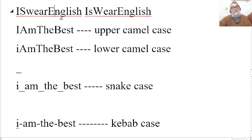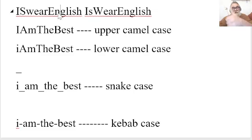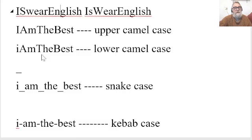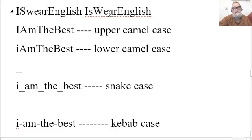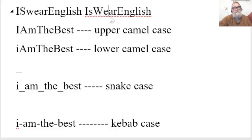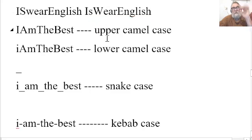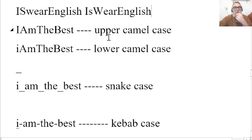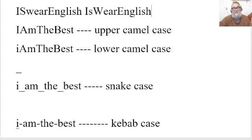If you enjoyed the video, give it a rating, subscribe to my channel, and I will see you soon. Bye for now. So, upper camel case, lower camel case, snake case, and kebab case.